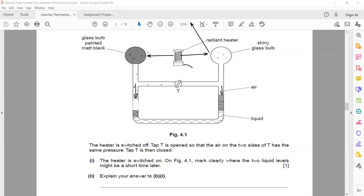Because the dull dark surface absorbs more energy, its air particles collide more often and push down with more pressure on the liquid surface. As a result, the liquid level on the left-hand side decreases while on the right-hand side it increases. This difference in liquid levels is due to the difference in air pressure caused by the greater absorption of heat on the matte black side.